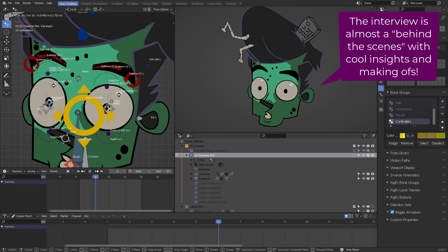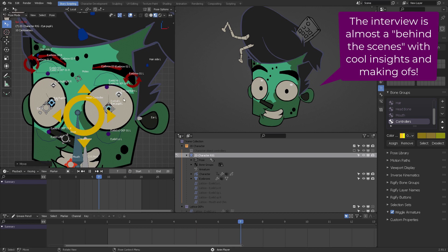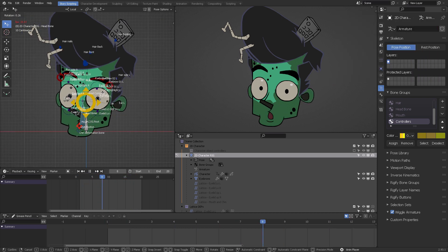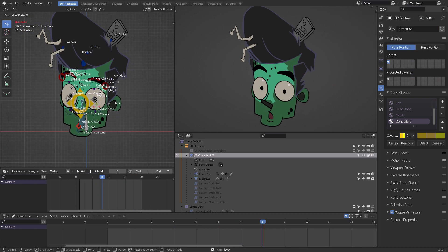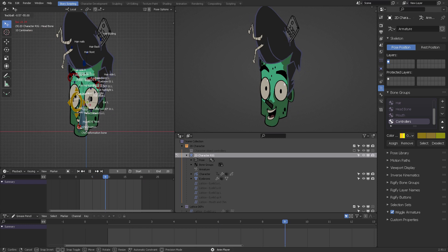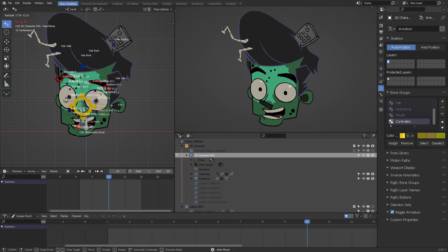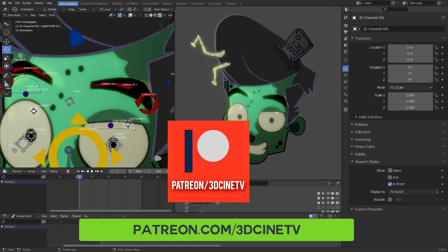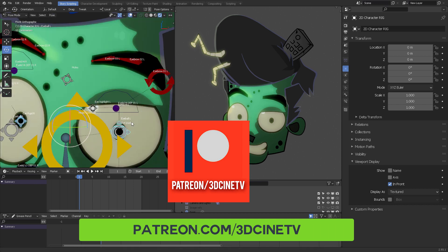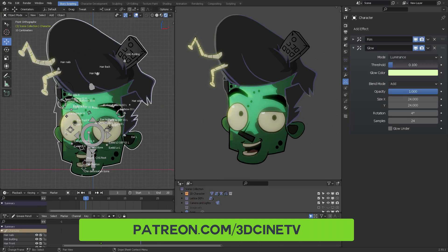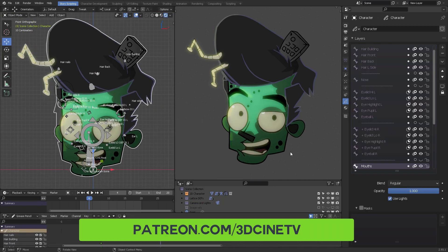For those of you who want to know more about this rig, I'll probably be sharing the file for patrons. If you're considering becoming a patron, you can get the link down below. Thank you very much.